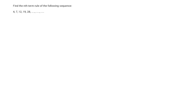On my site ExplainingMaths.com, one of you has asked me the question how to find the nth term rule of this particular sequence: 4, 7, 12, 19, 28. But before we have a look at this particular sequence, I just want to remind you how we find the nth term rule of easier sequences.